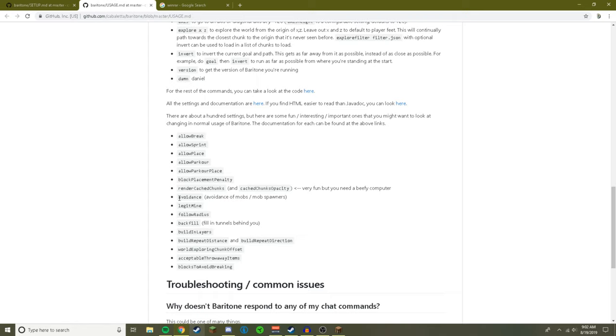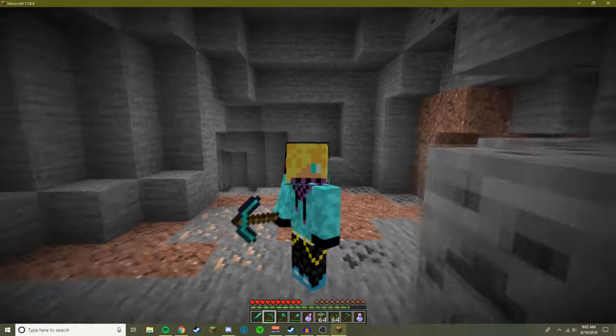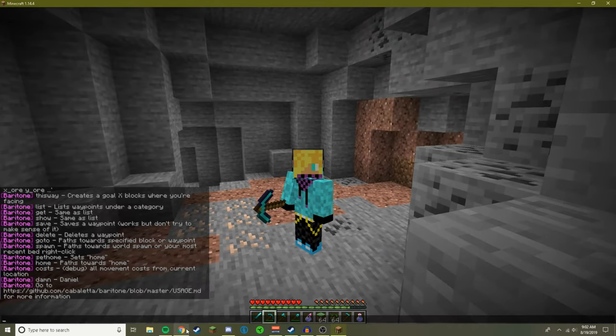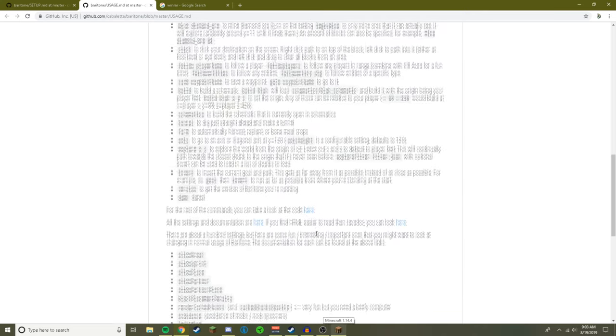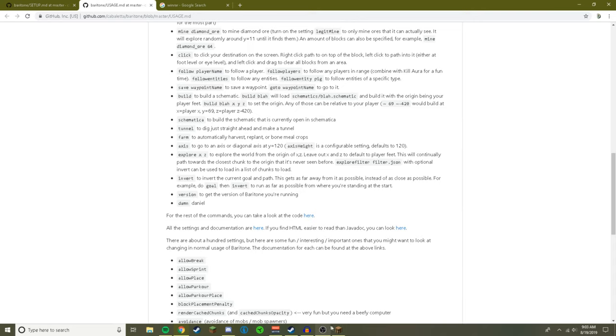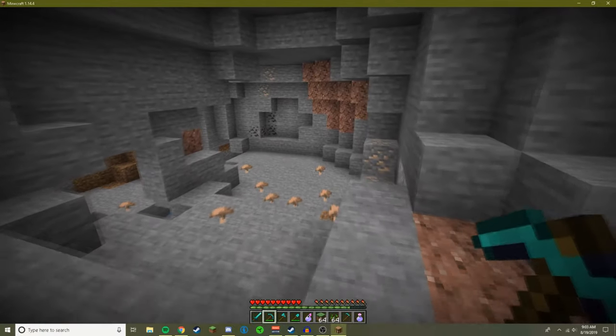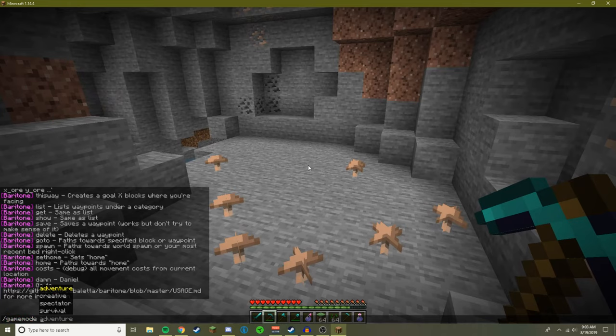Because the problem with Baritone is it's so good at mining but it doesn't fight back mobs whatsoever. If only it could fight back mobs. Now allow break, allow sprint, allow place, allow parkour, you can pretty much change blocks to avoid breaking. That's good, say there's certain blocks on a server that you want that are I guess red flagged or something, staff like diamond blocks they might see that you're mining a lot of diamond blocks. So that's good. There's also farm schematica, you can build schematics too. I didn't realize that, that's actually a really cool one.